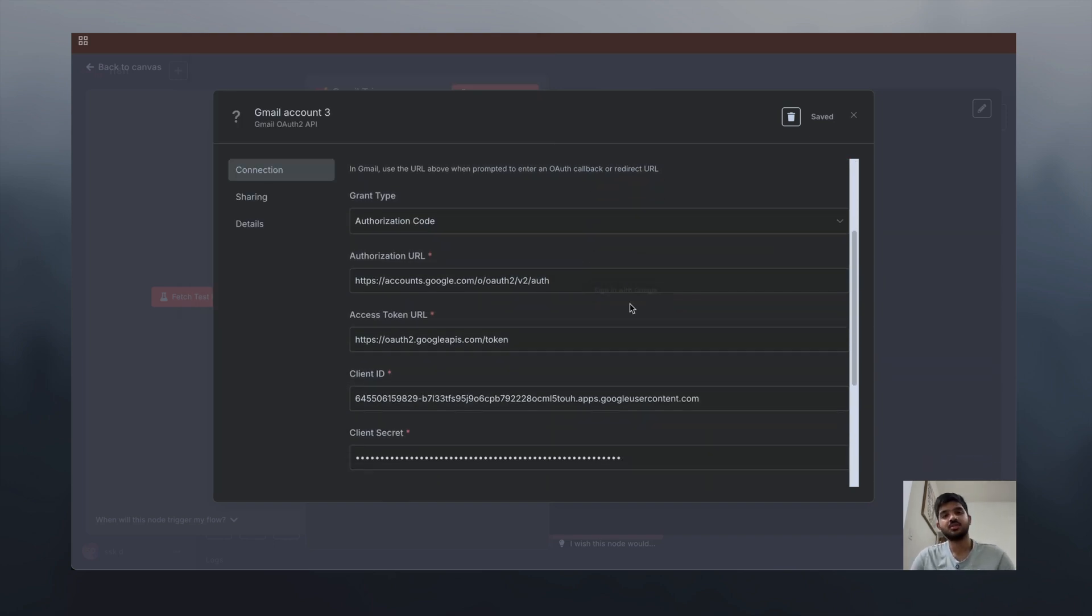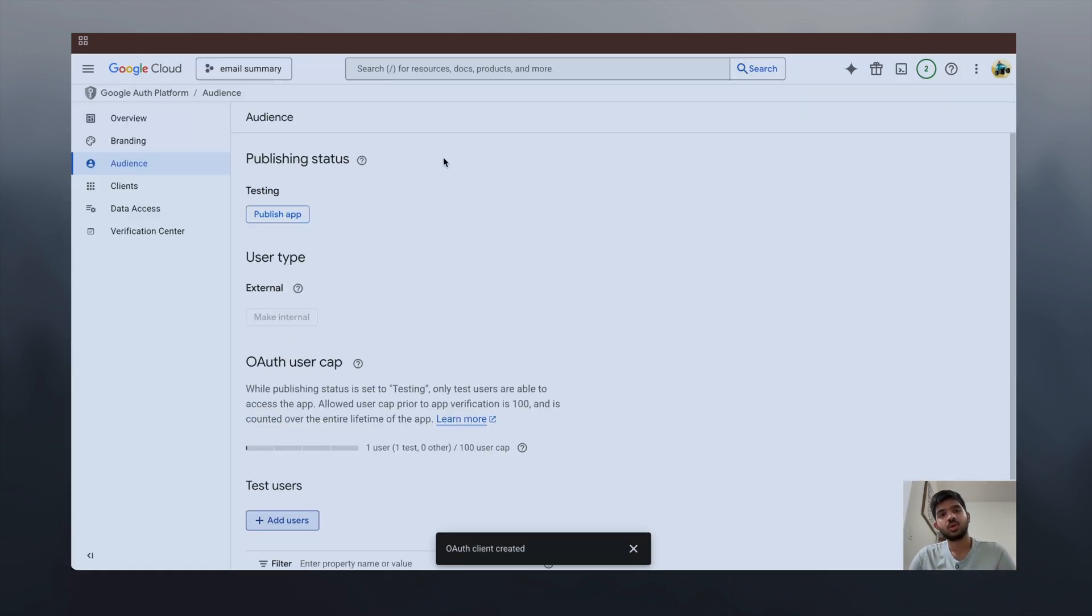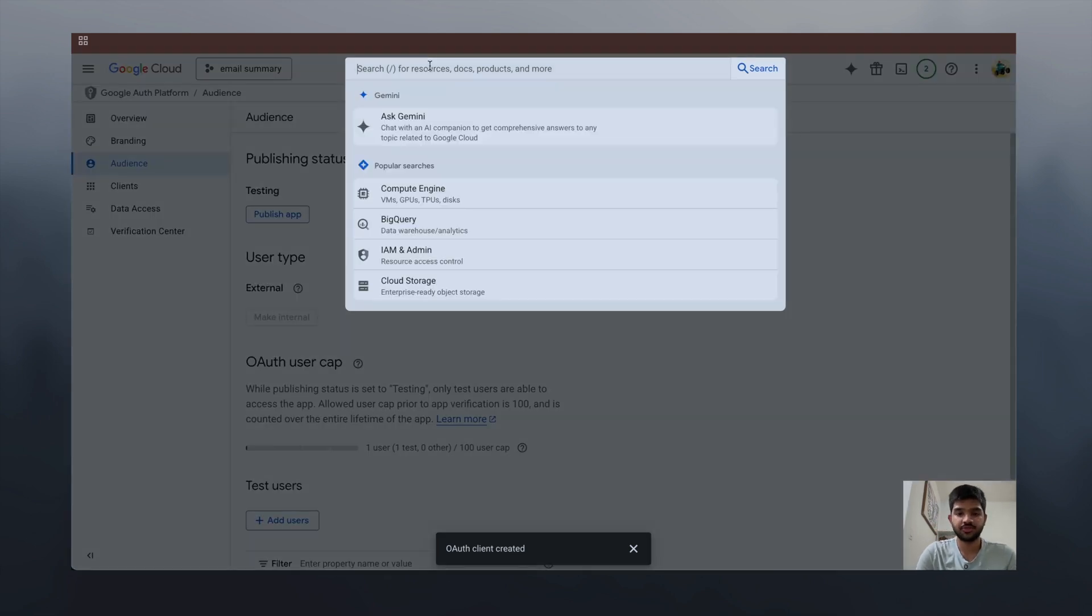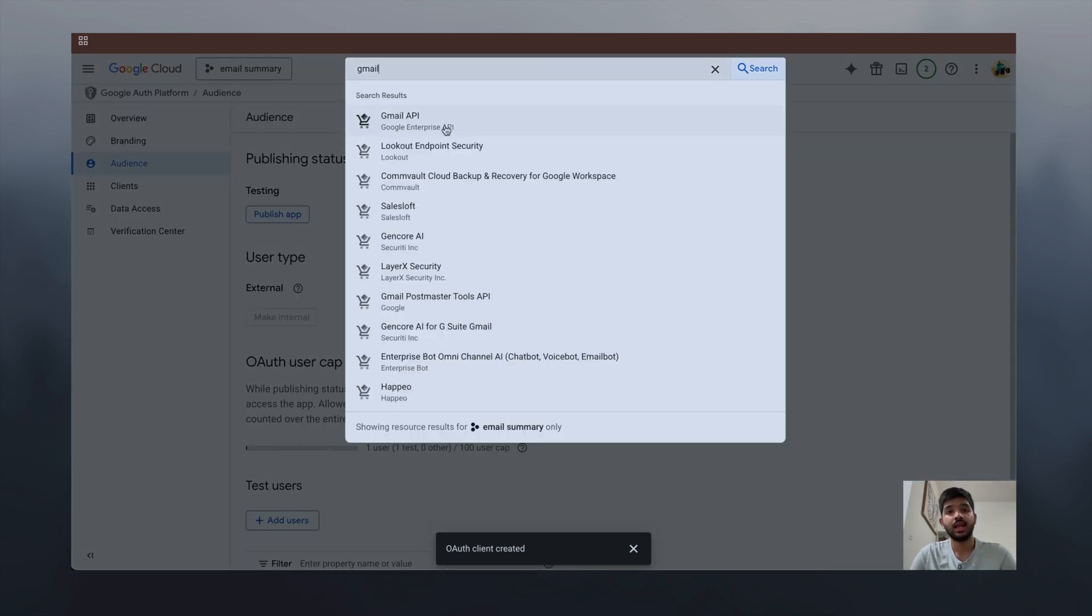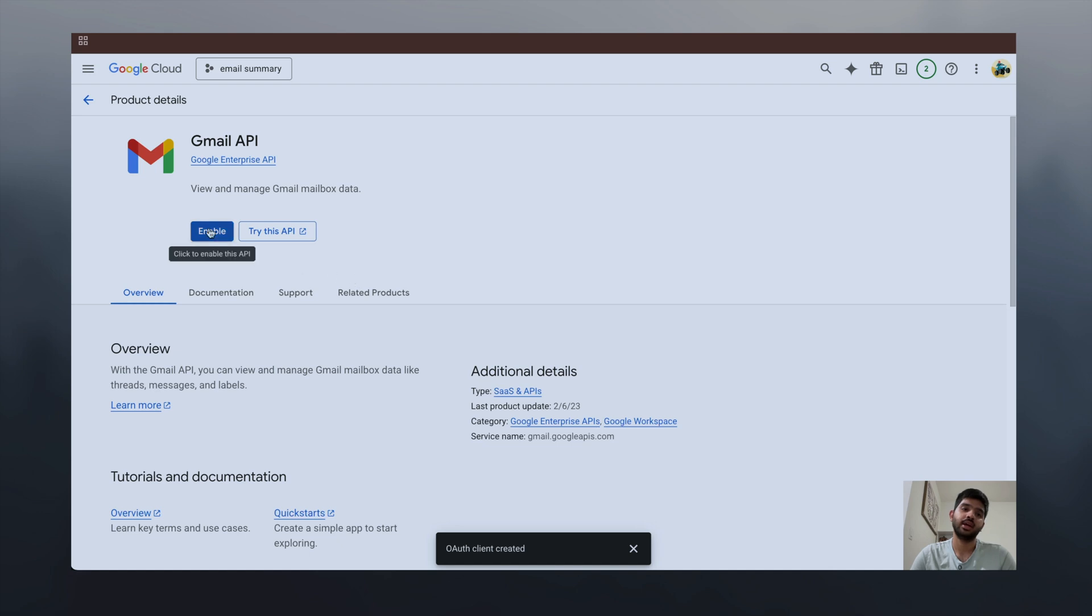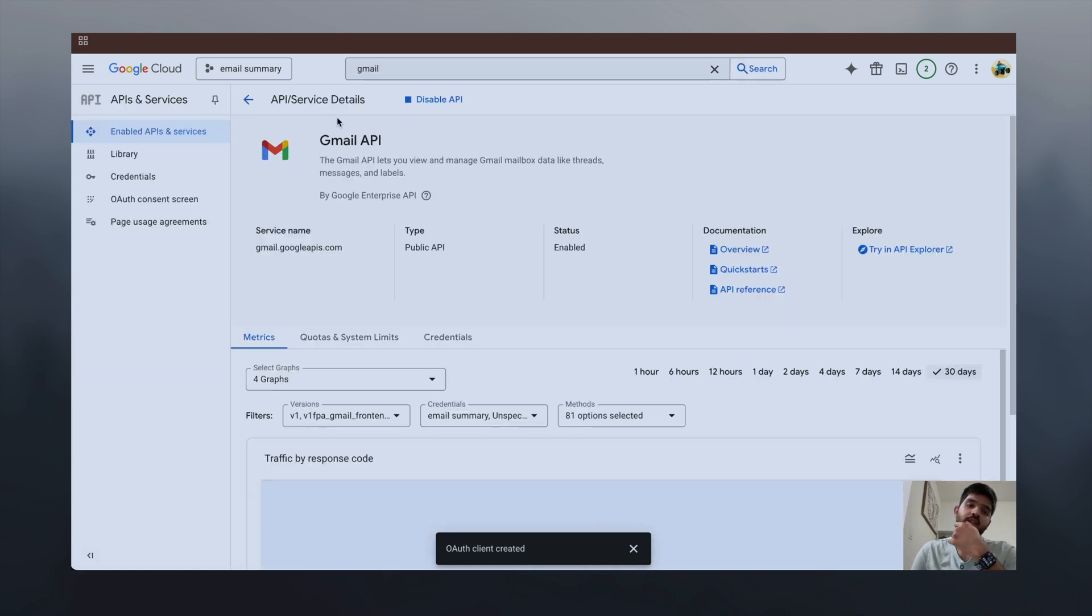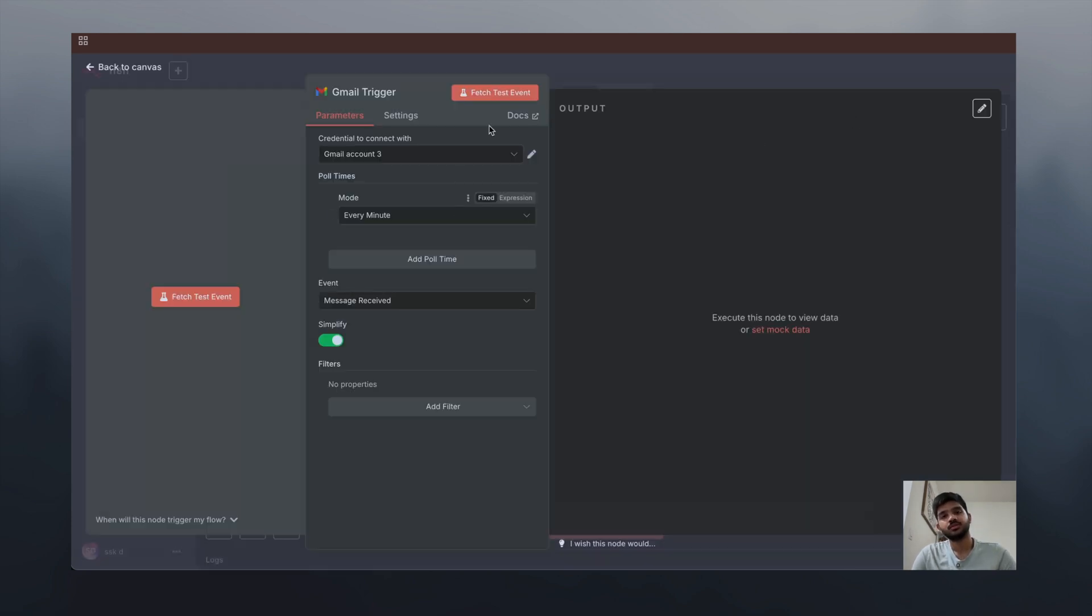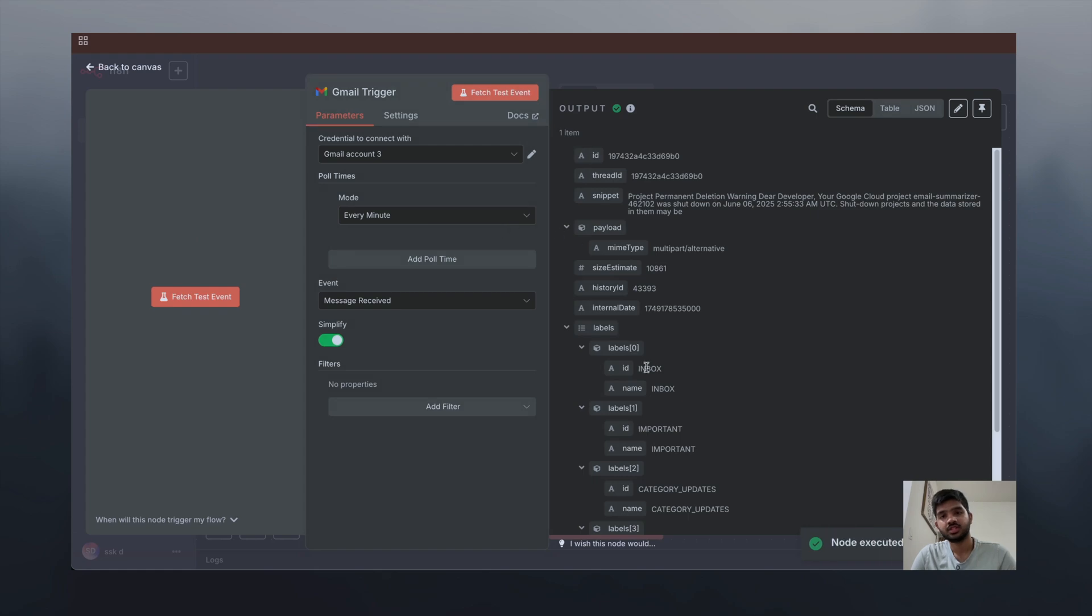But you know what, we're not done yet. You have to go to Google Cloud again and search for Gmail API and enable. Okay, now we are good to go.